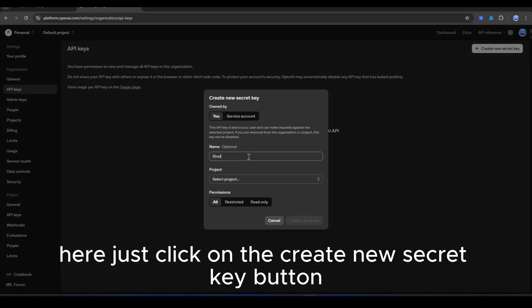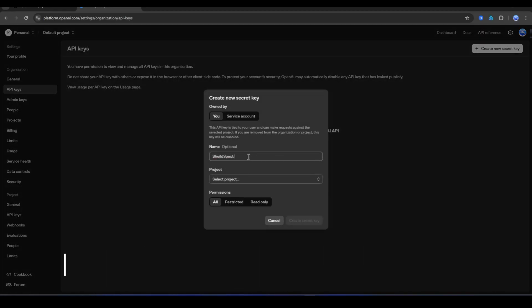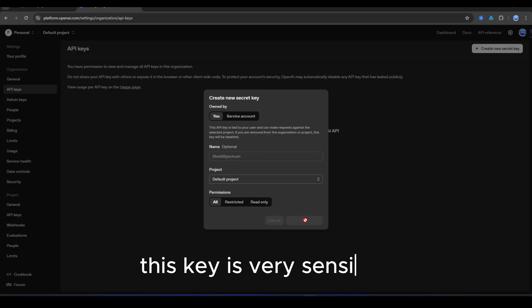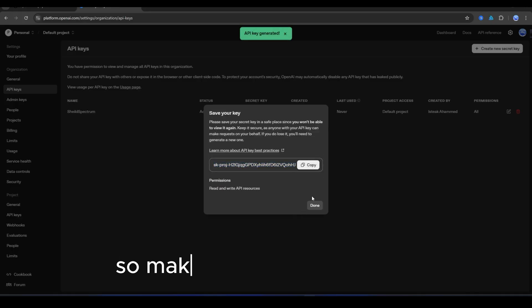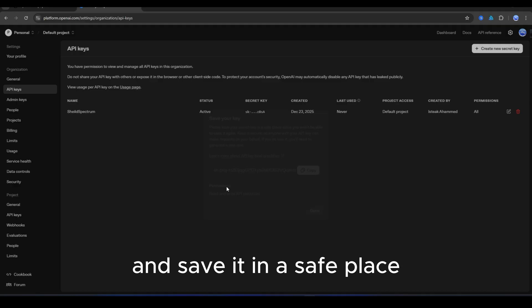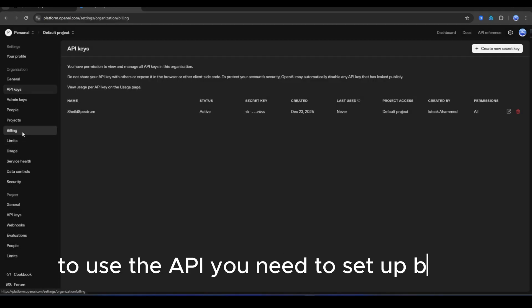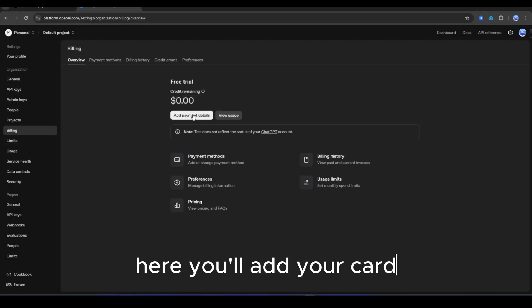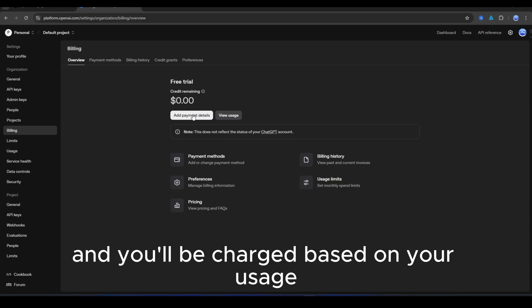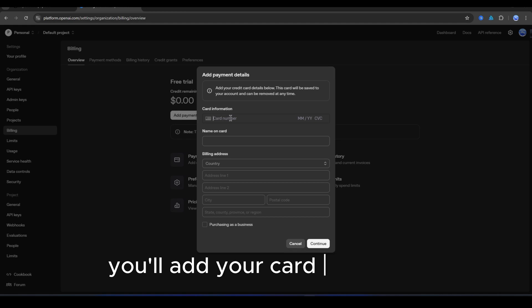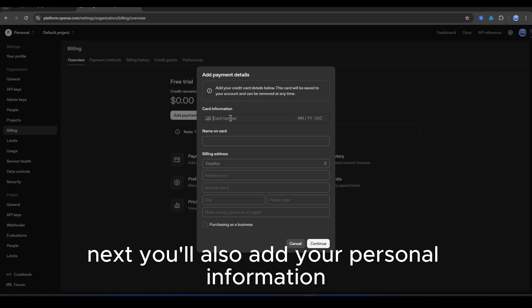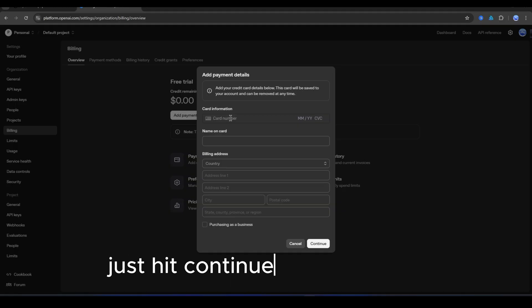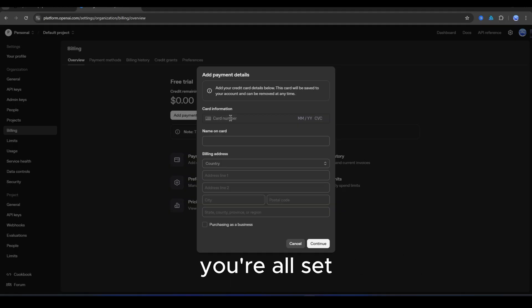Here, just click on the Create New Secret Key button, and your new API key will be generated. This key is very sensitive, so make sure to copy it once and save it in a safe place. To use the API, you need to set up billing. Here you'll add your card, and you'll be charged based on your usage. If you're a beginner, you can start with a small budget. You'll add your card right here. Next, you'll also add your personal information. Once both your card and info are added, just hit Continue at the bottom. You're all set.